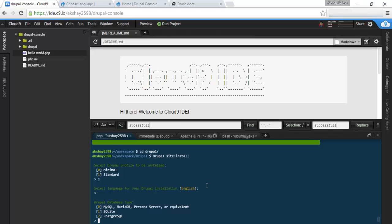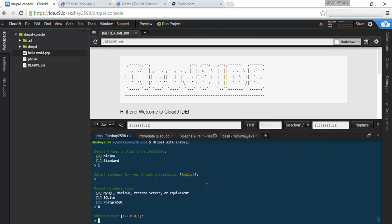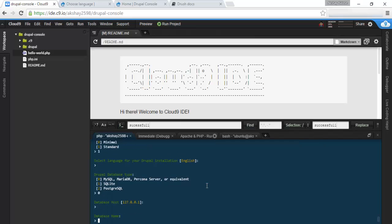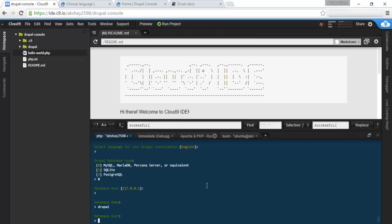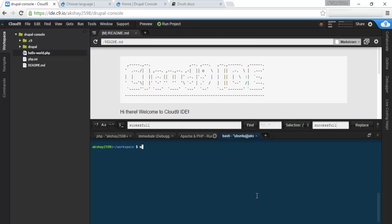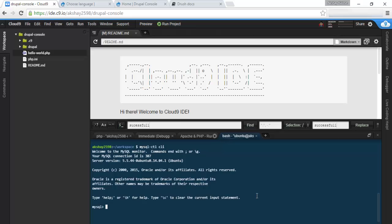We want MySQL, so 0. Database is in localhost, database name. Let's make this Drupal. Now, I do need to make the database, so let's connect to database right here. And let's create database Drupal. Okay, that's done.